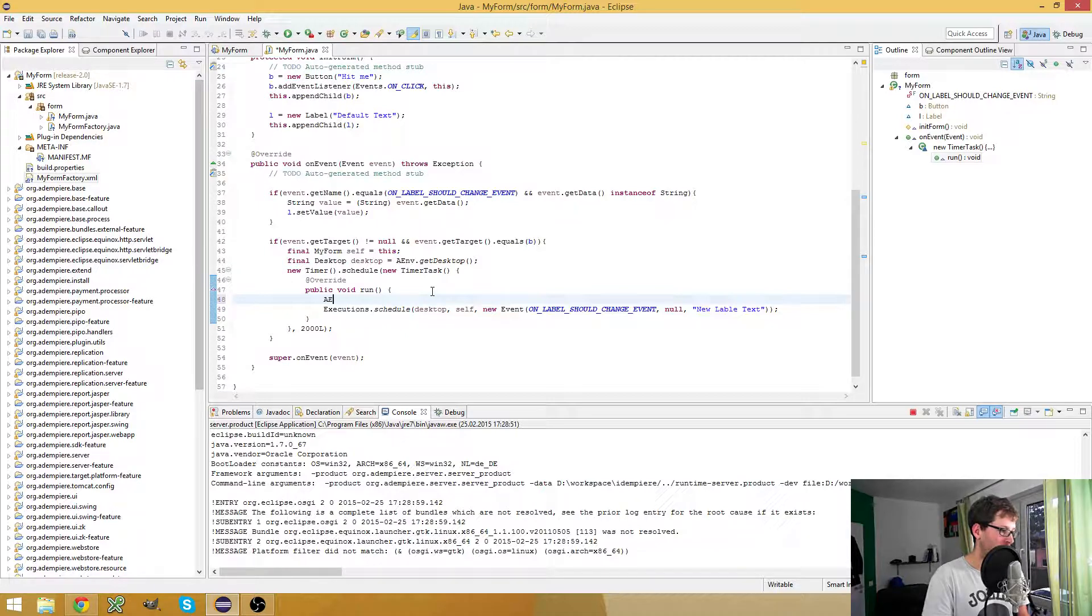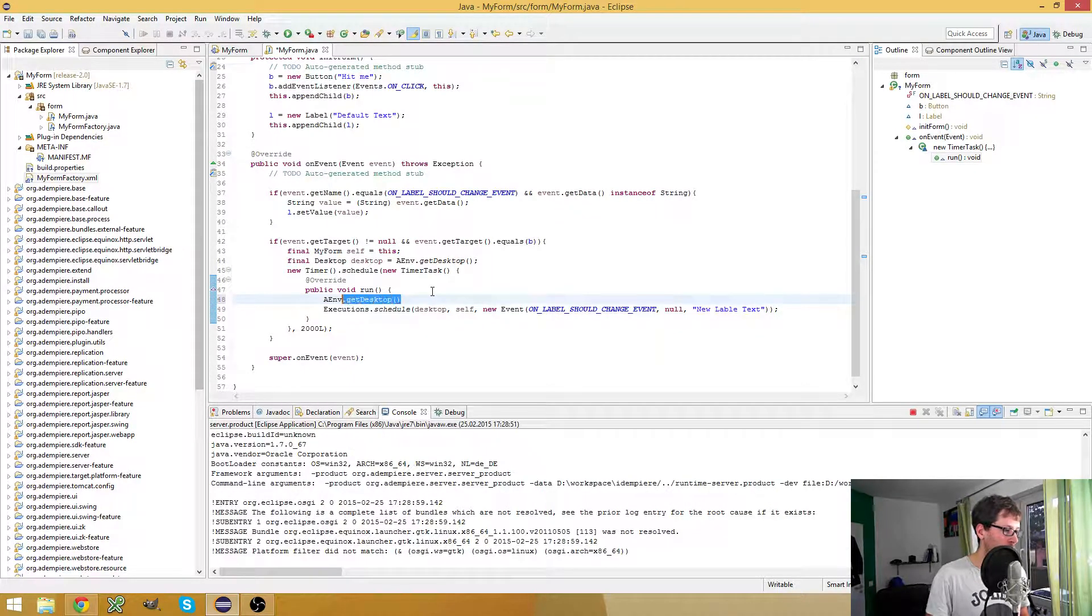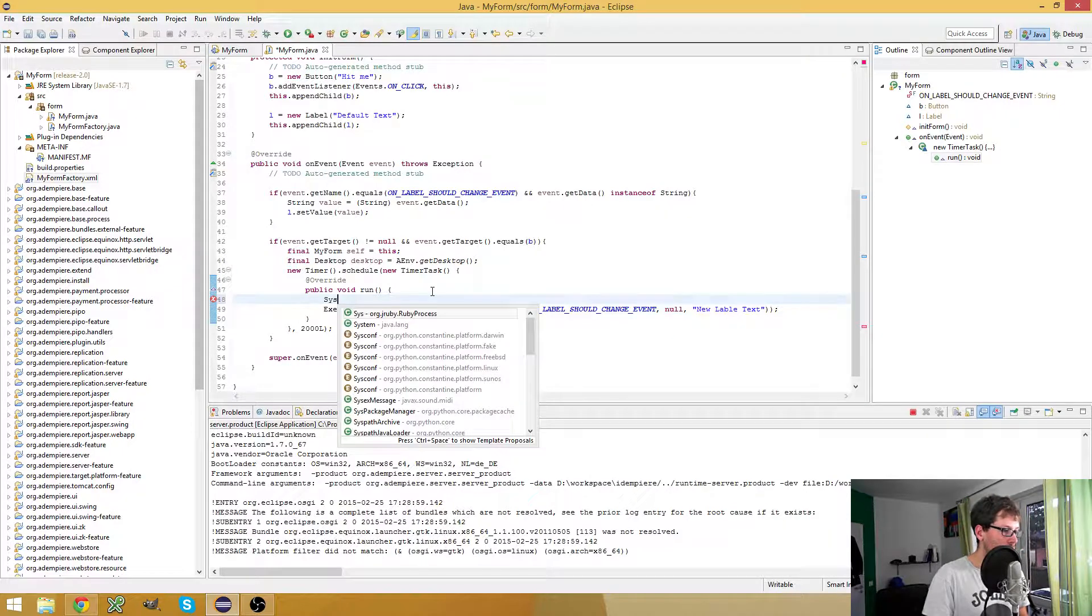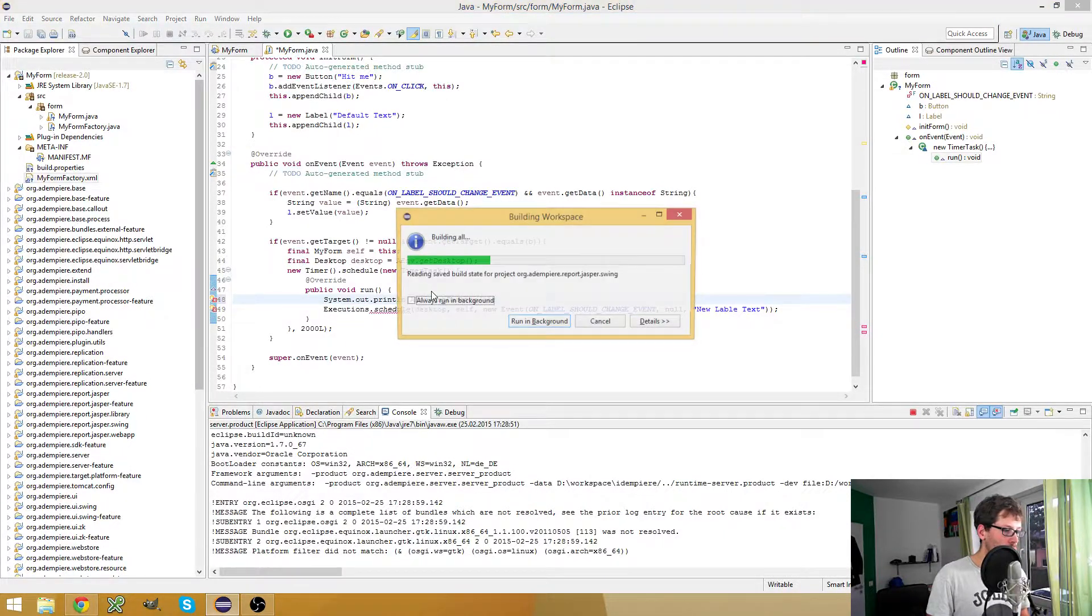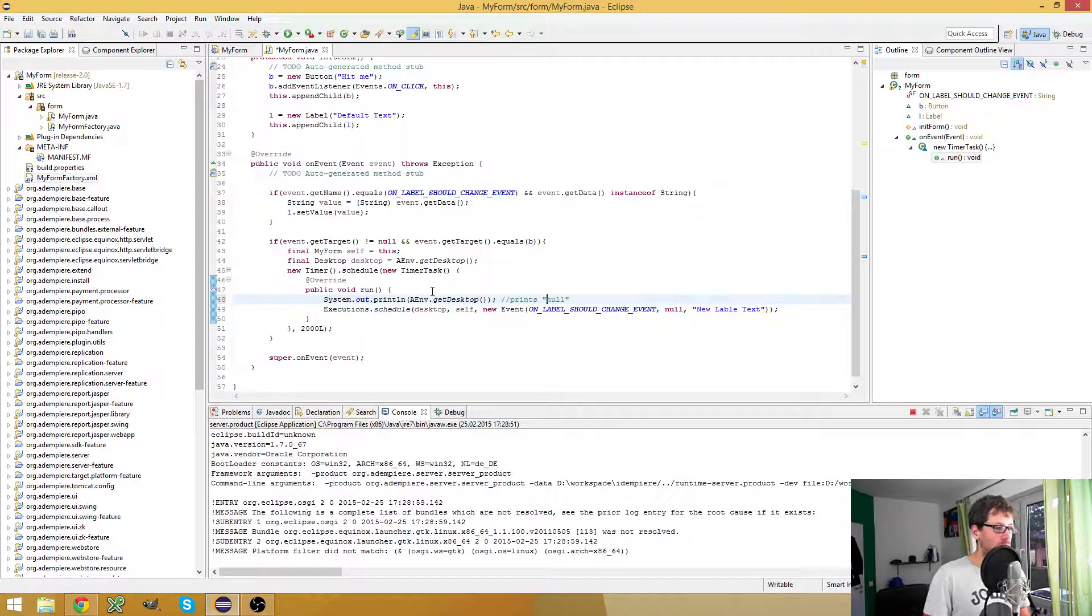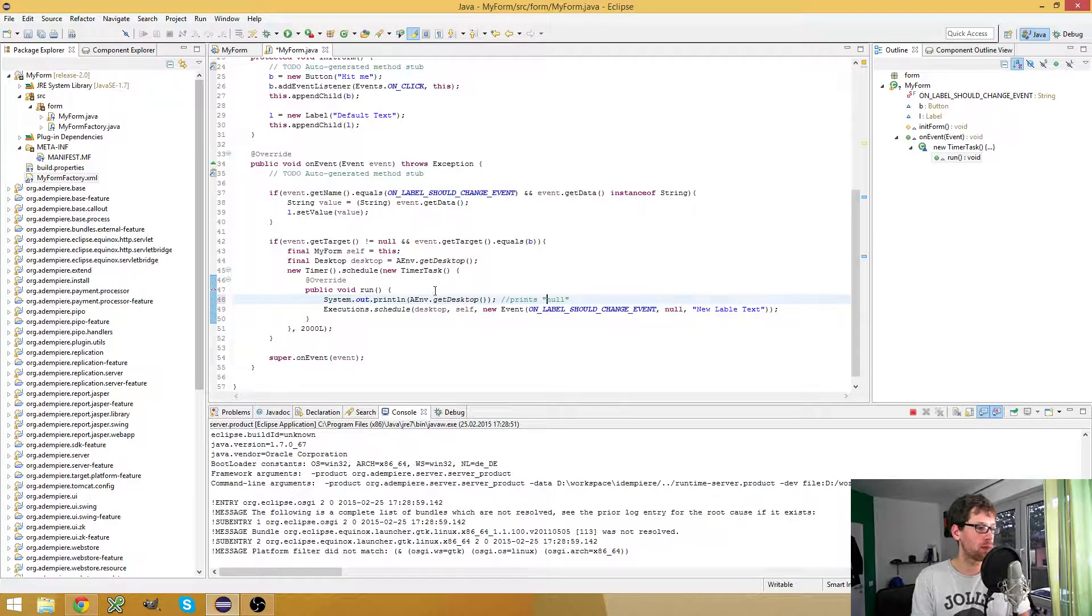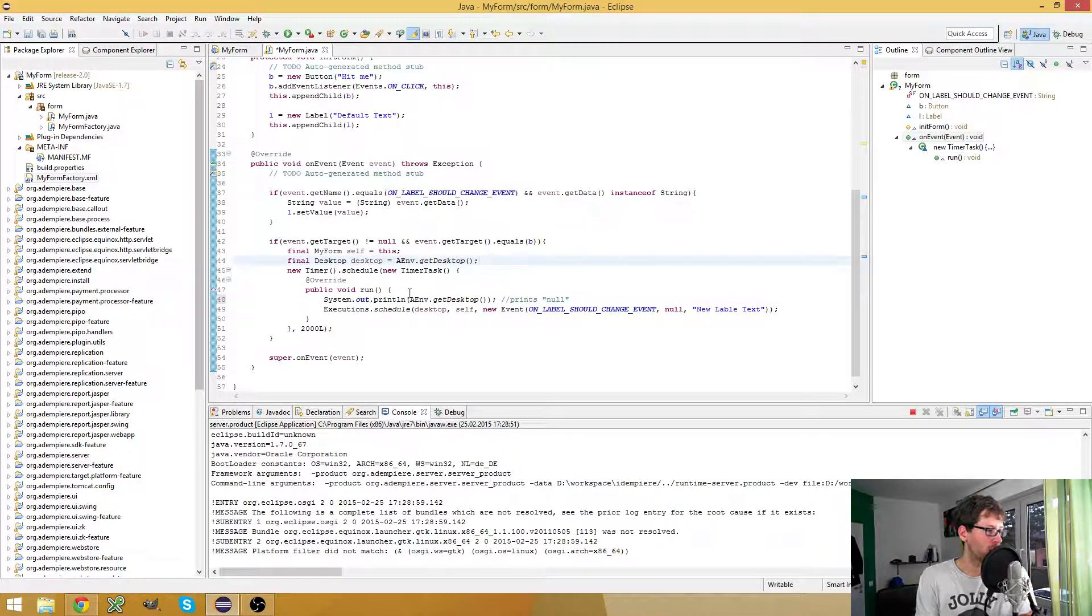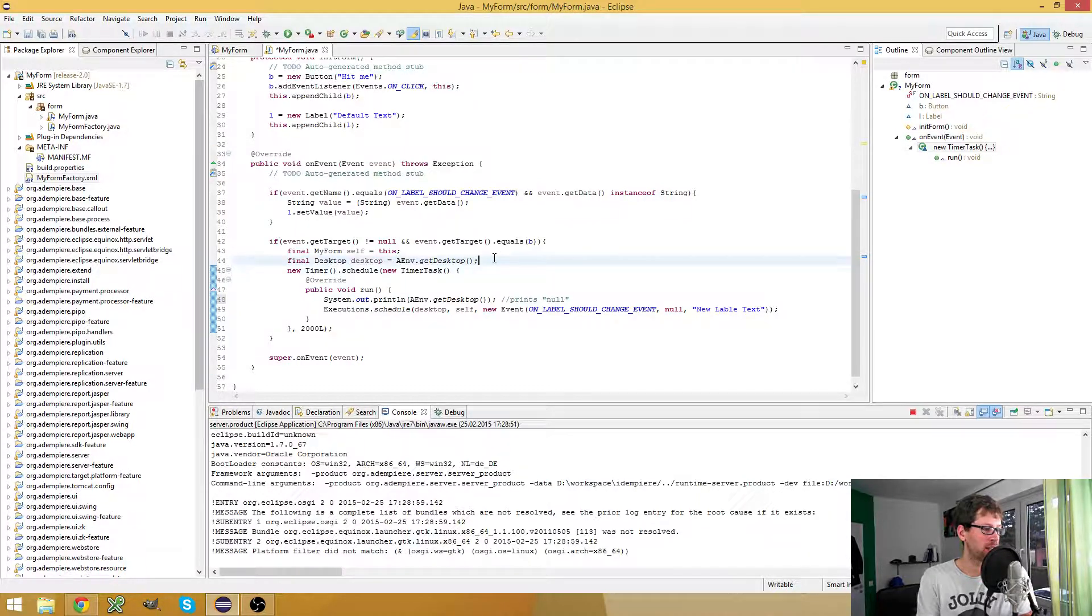If I would say env.getDesktop, then it would print null, whereas here, just outside of the anonymous inner class, it returns the right desktop.